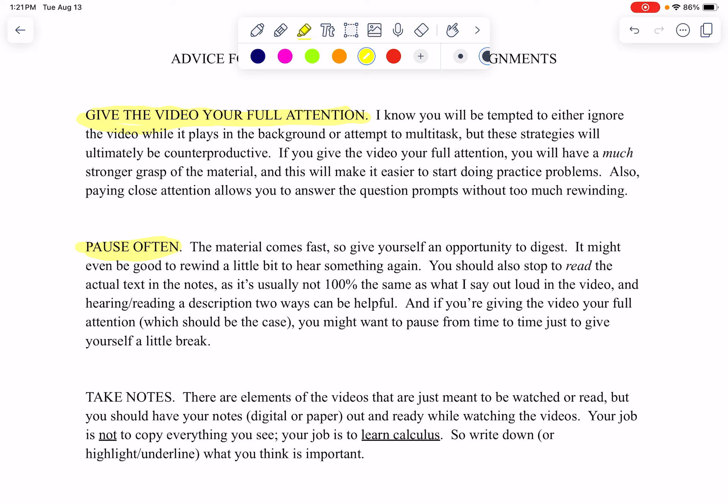It's also not a terrible idea to pause just to give yourself a little break. If you're giving the video your full attention, you probably don't want any stretch longer than about 10 or 15 minutes at a time. Watch for 10 minutes, and if you're still not done, pause, do something else for a couple of minutes, then come back to it. You will benefit from that.